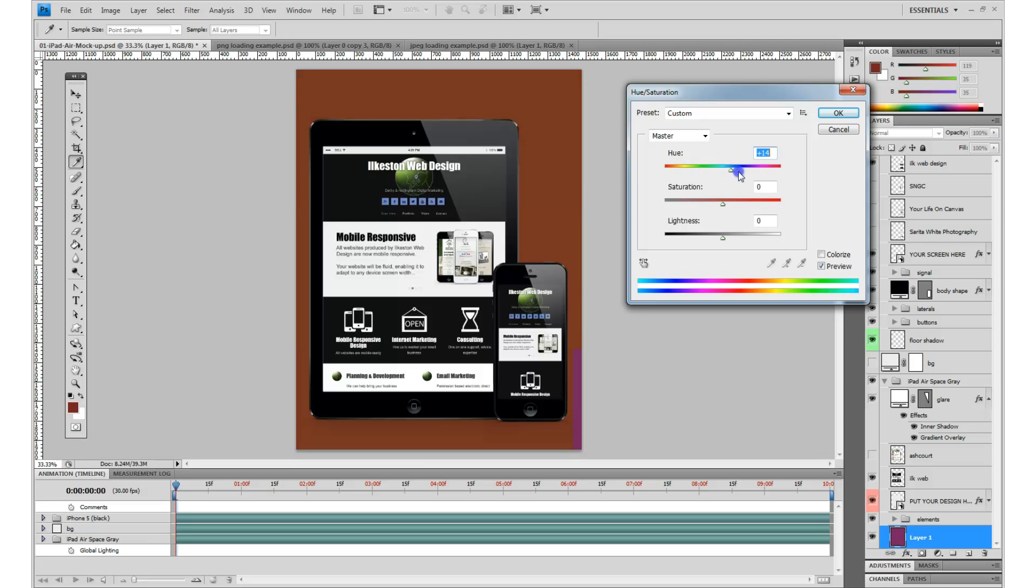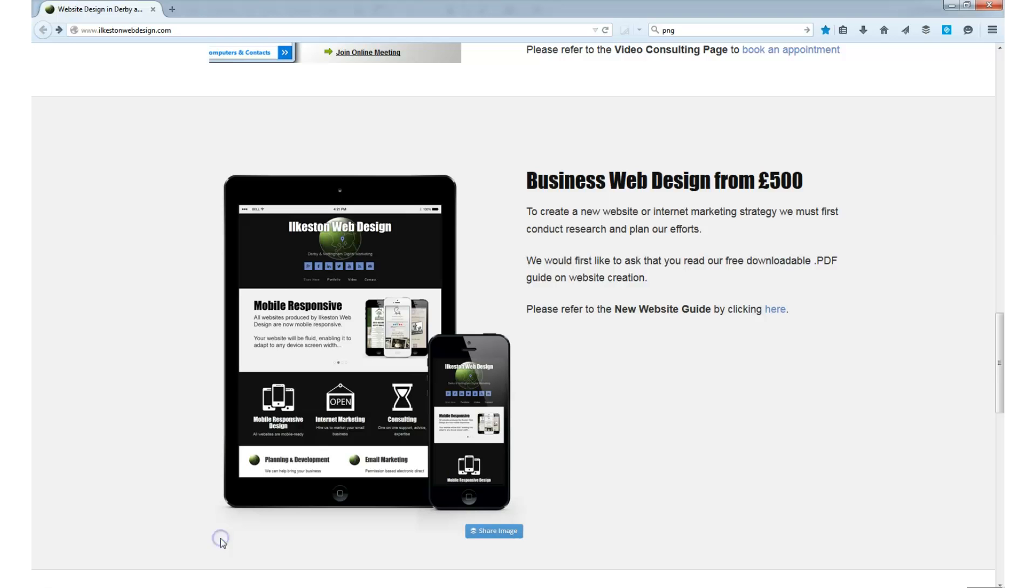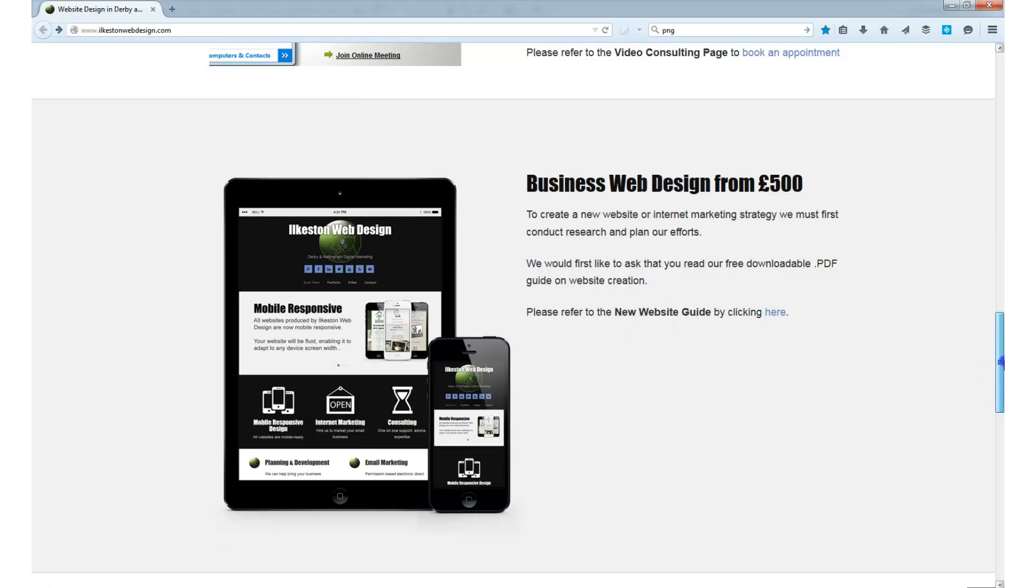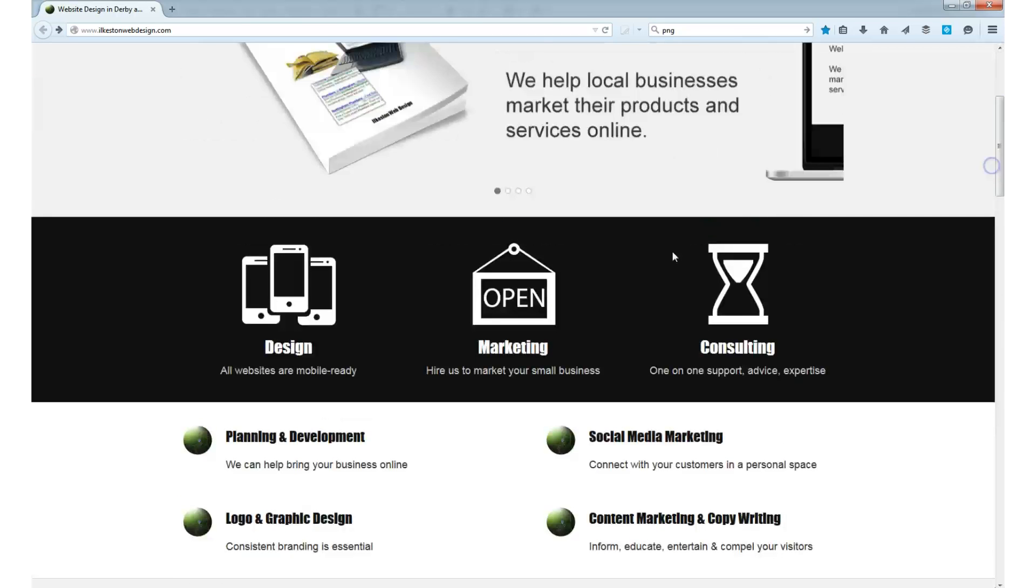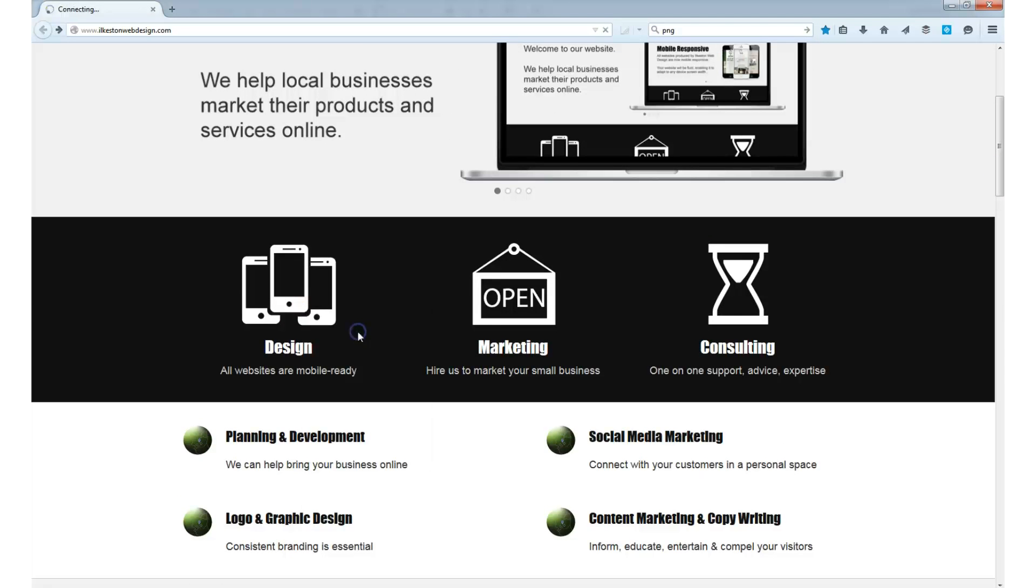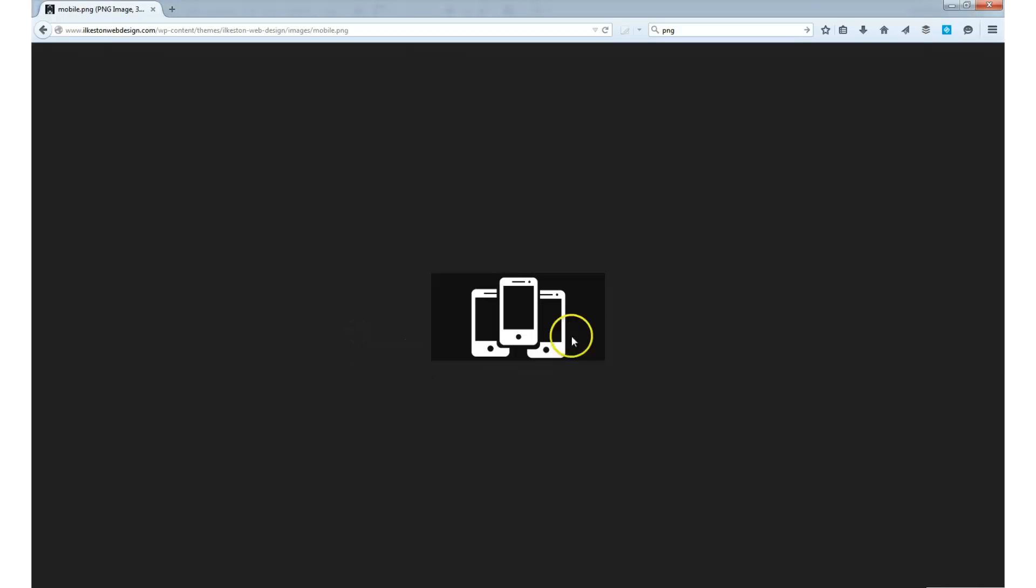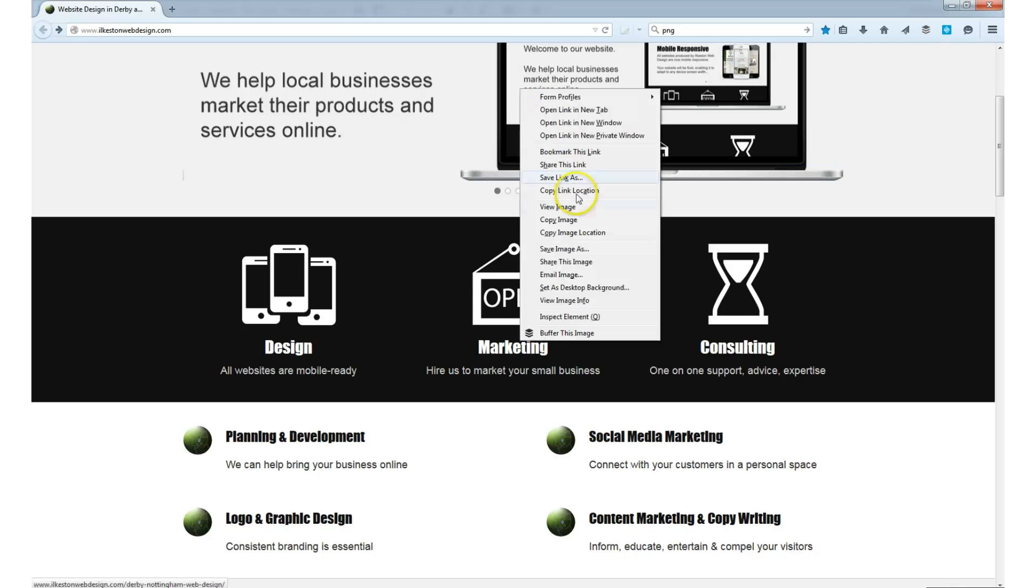Now this is in comparison to a JPEG where the background is flattened. If I show you the Ilkiston Web Design website, if I go view image, you'll see that this has got a black background, whereas this image is actually transparent.